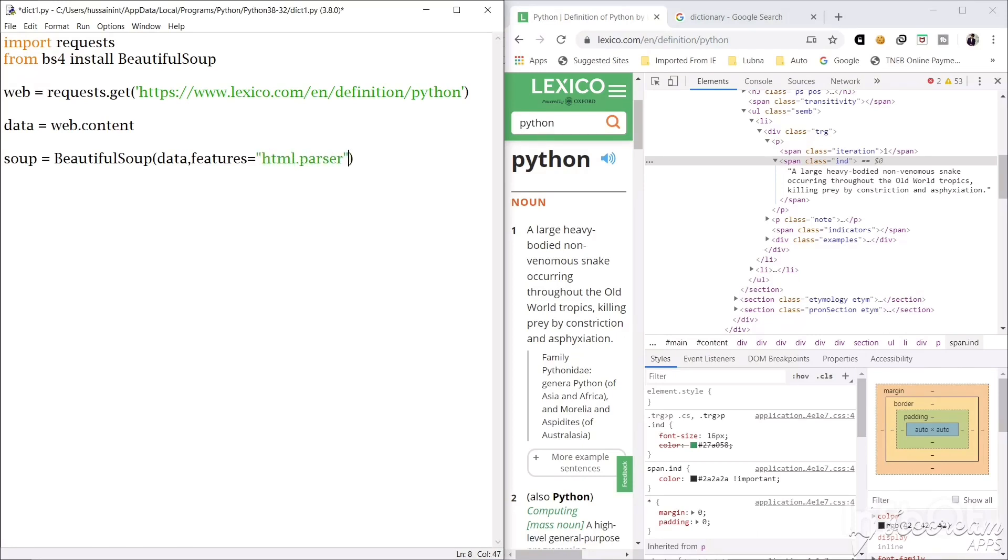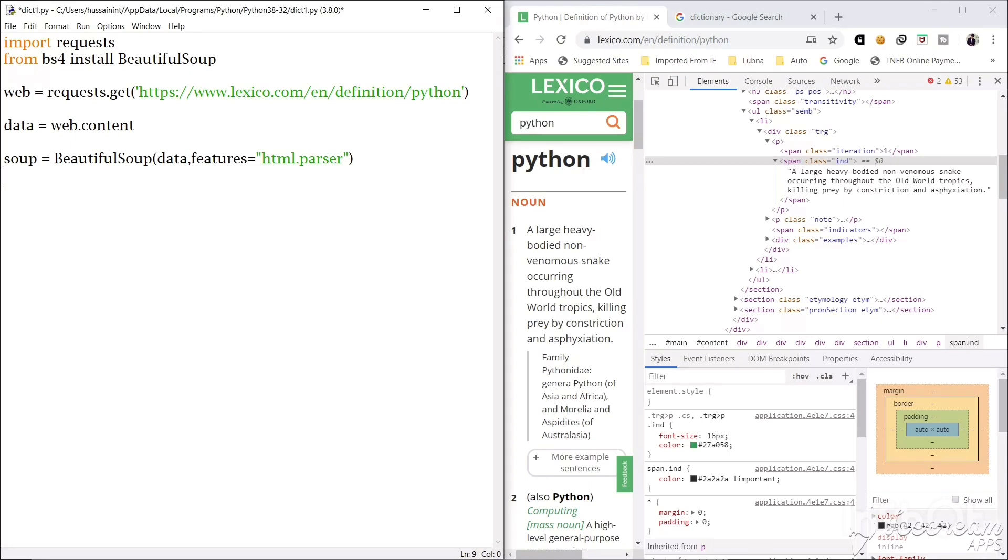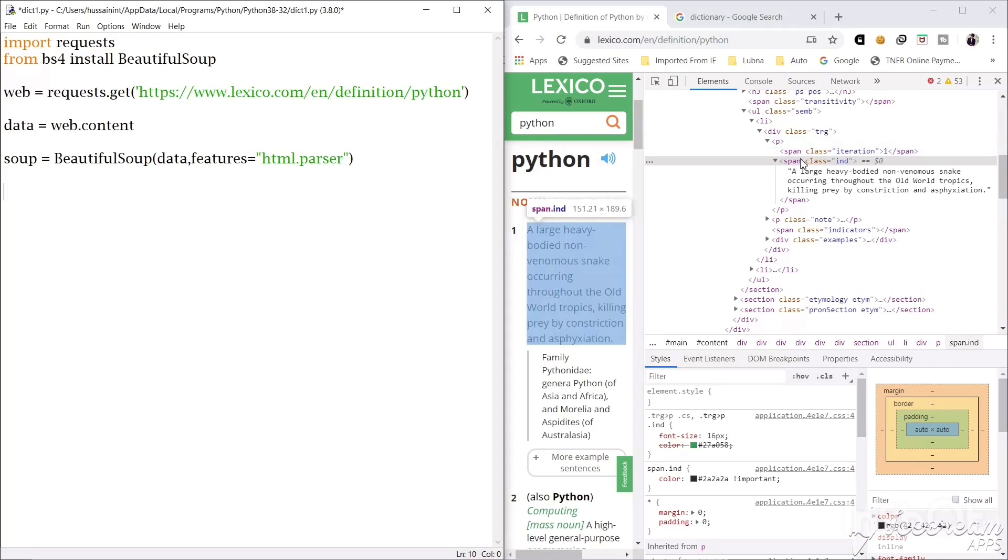So the meaning of this is, Beautiful Soup helps us to scrape it. So we are passing the HTML data, so we are using html.parser to parse in the HTML form. Now we have the data in soup.